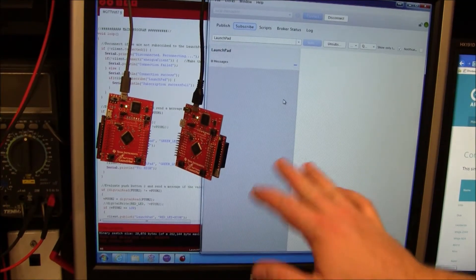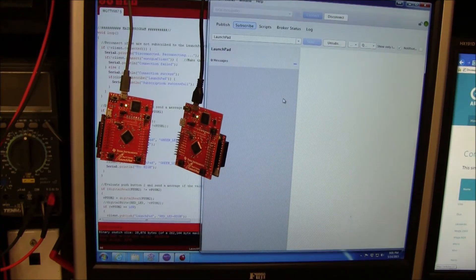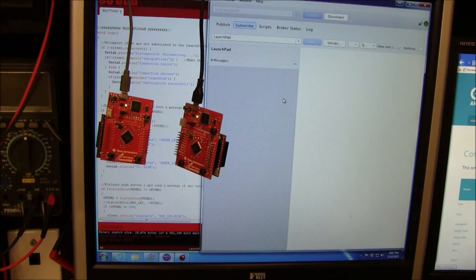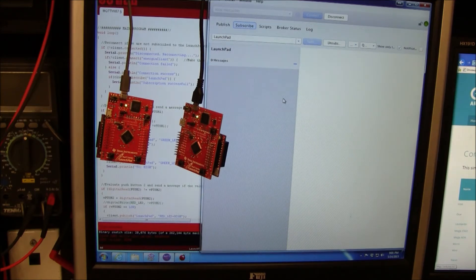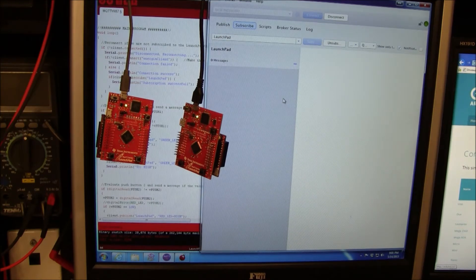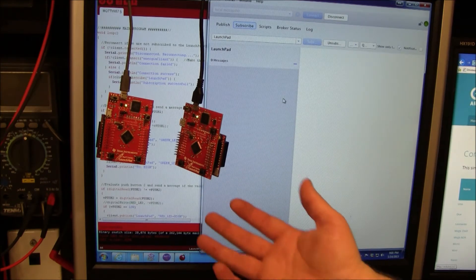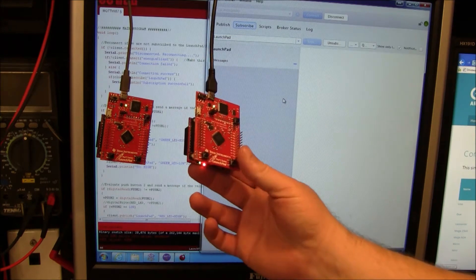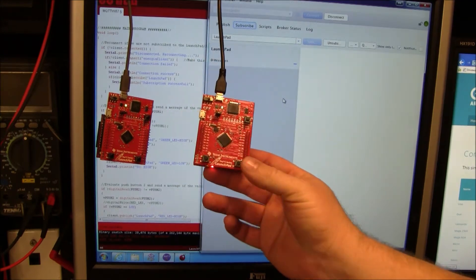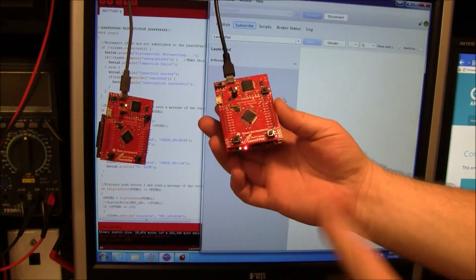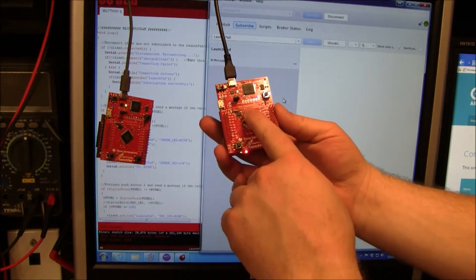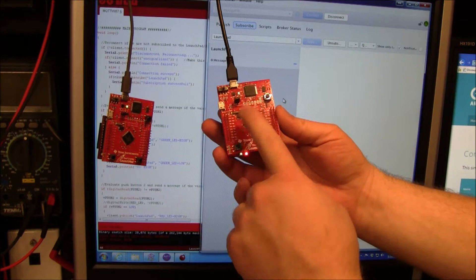For starters, MQTT is a very lightweight protocol that you can run on something like an Arduino, Netduino, Raspberry Pi, or a TI Launchpad. This is a $12 TI Launchpad.